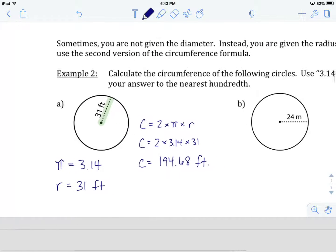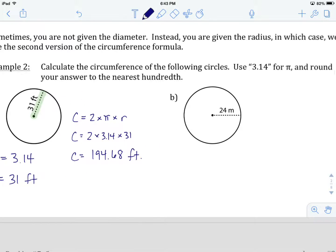What I'd like you to do here is hit pause and try B on your own. When you think you've come up with an answer, come on back and we'll see how you did.